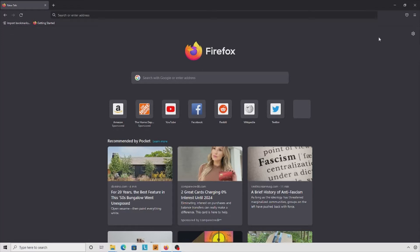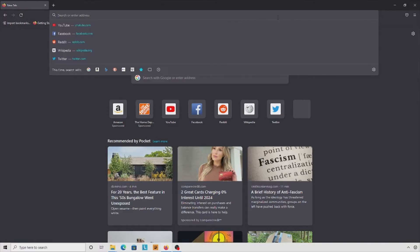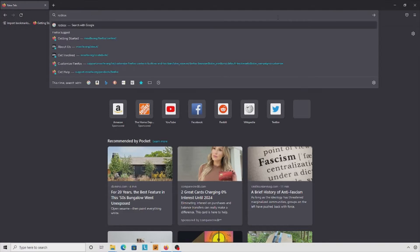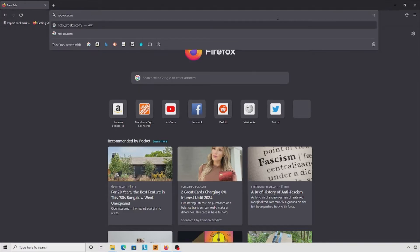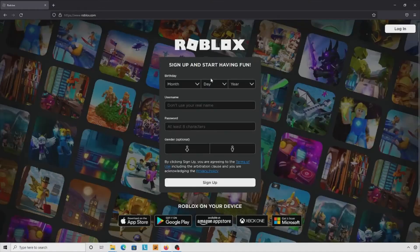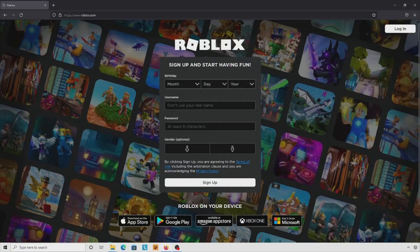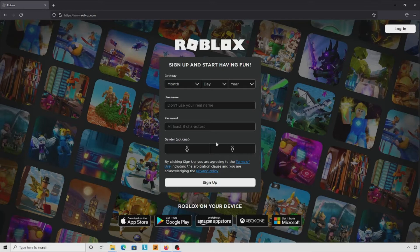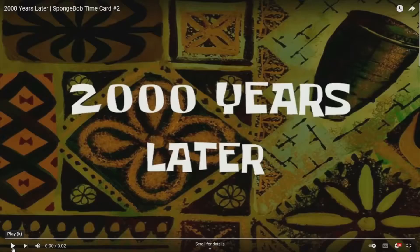Some people new to Roblox might be watching this video, so I will show how to get Roblox first. Just type here roblox.com, and if you don't have an account, create one. It's pretty simple, just do what they tell you. Don't use a real name. I'll create a new account just to demonstrate.